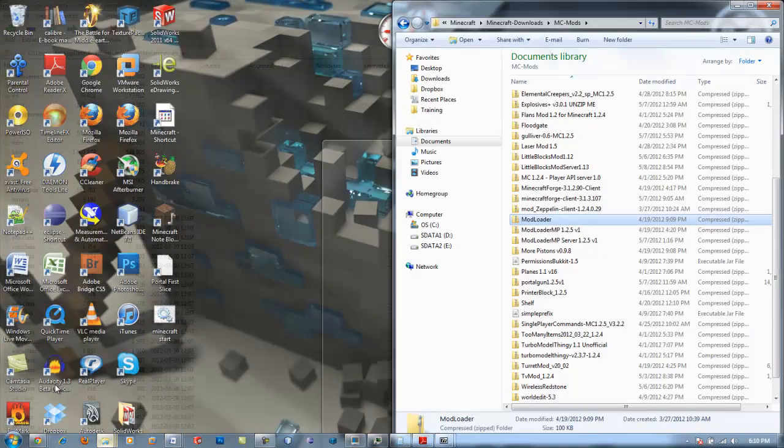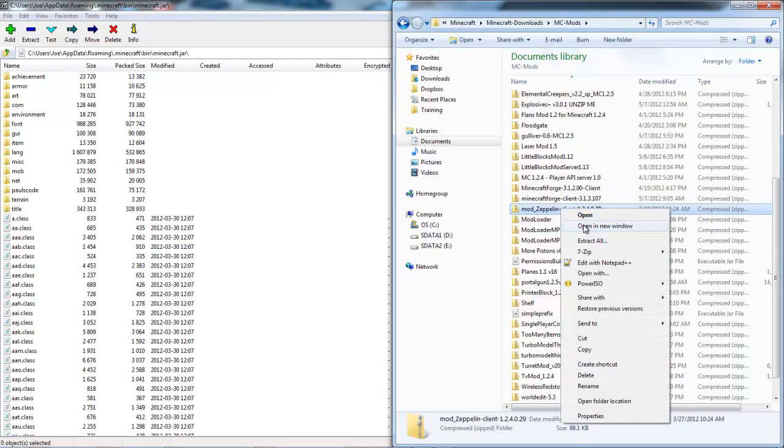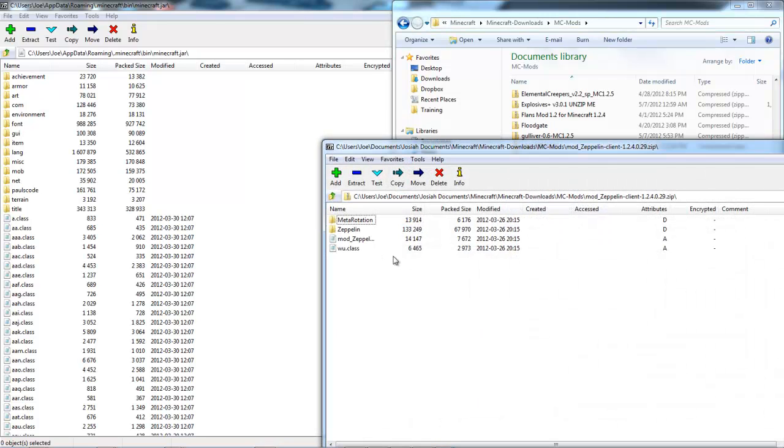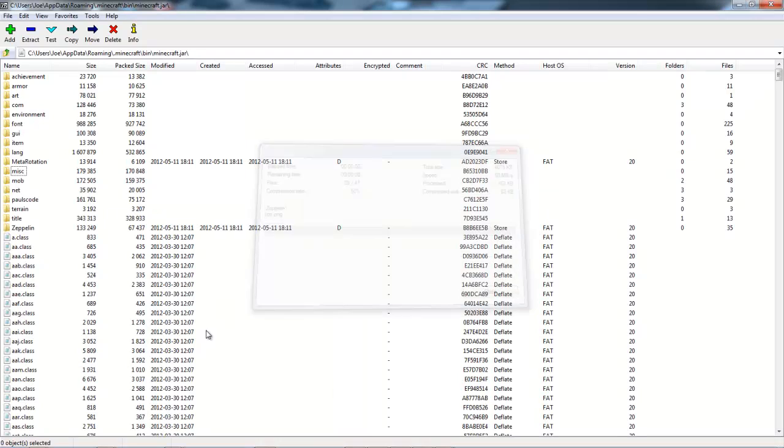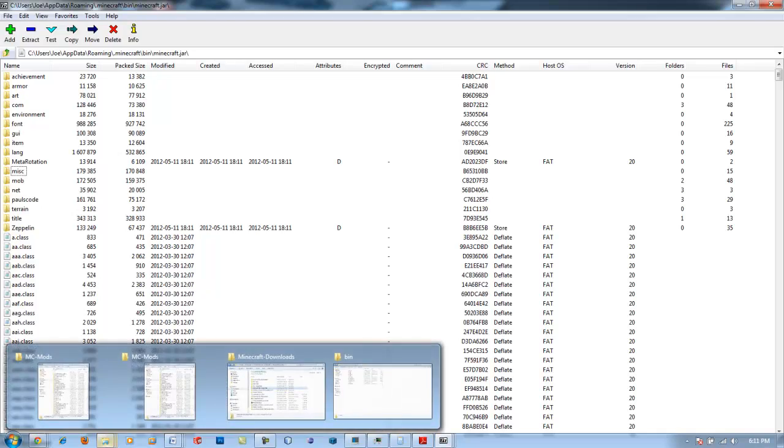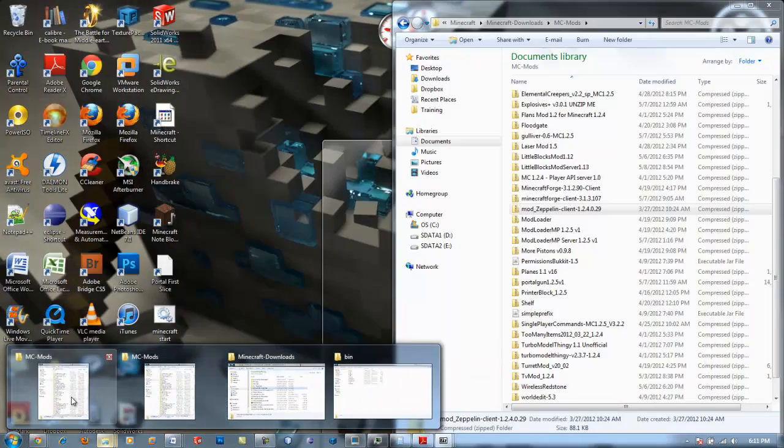Go back into your mods folder and go to the Zeppelin mod. Right click that and open the archive, select all those and drag them in and click yes. Now you're basically done.